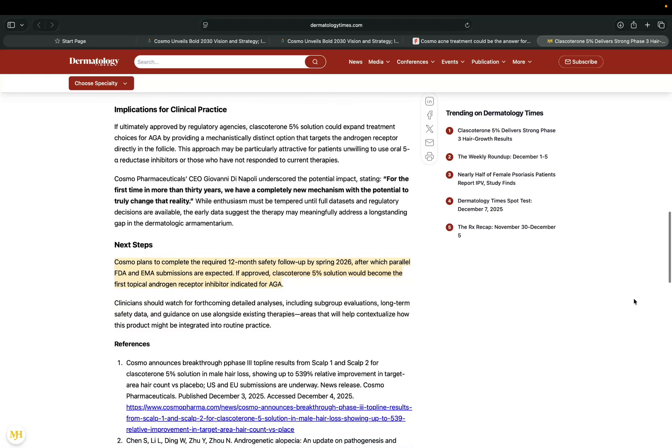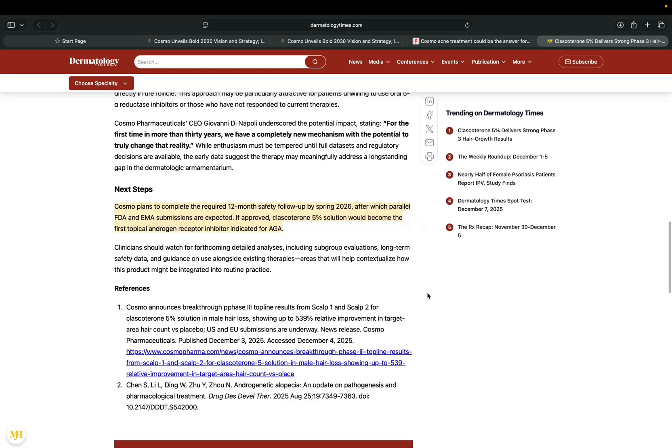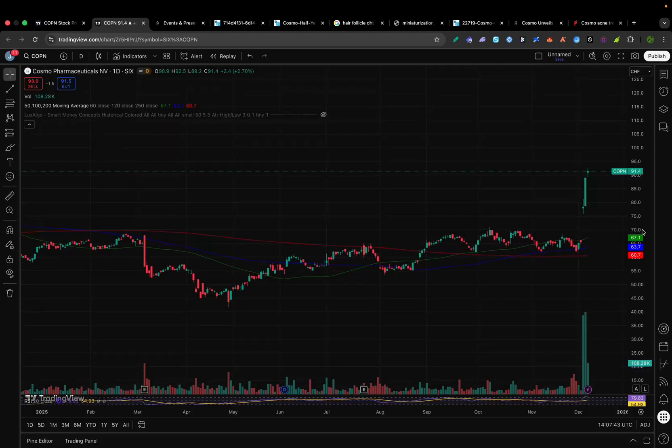They're not wasting time here. They've completed the six-month efficacy trials and are already in a 12-month safety follow-up, which is set to finish by spring 2026. As soon as that wraps up, the company plans parallel FDA and EMA submissions. If all goes well, we could be looking at approvals by late 2026 or early 2027.